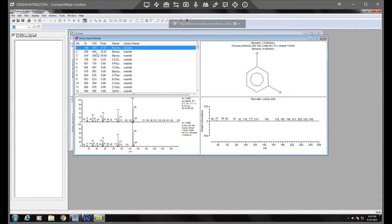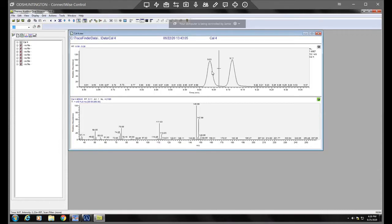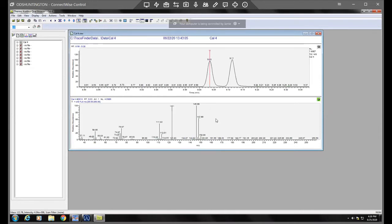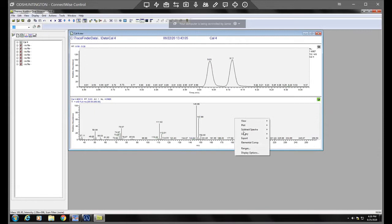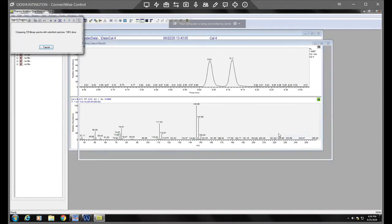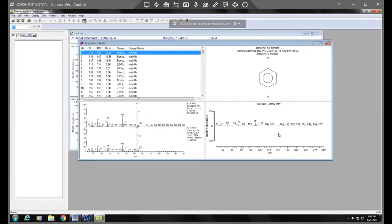So we'll do the same process. So I'm going to just click on that to bring up its spectra, right click library and search. And here's one four dichloro benzene.